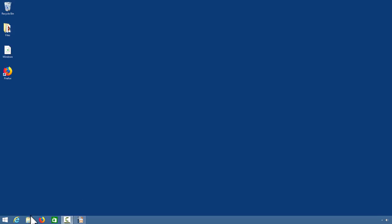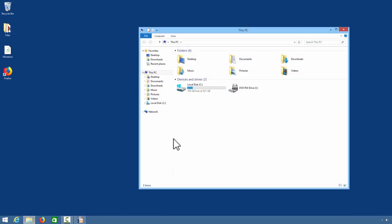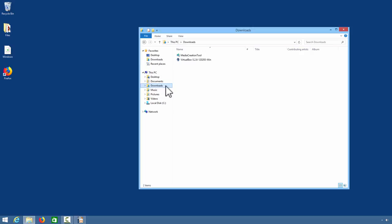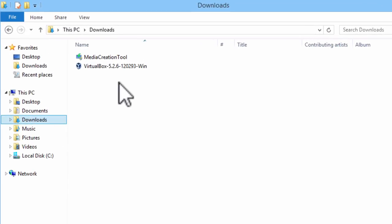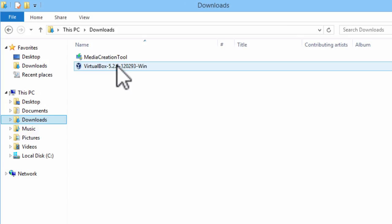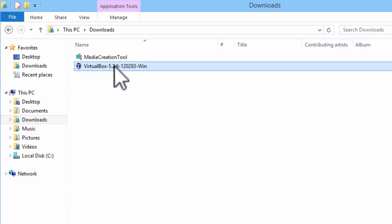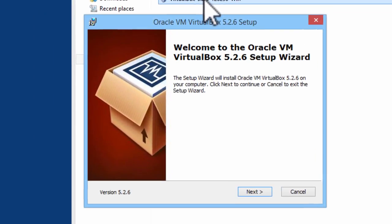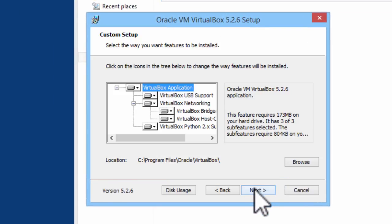I will go ahead and install VirtualBox. VirtualBox runs virtual machines. We will need this to run Windows 10. VirtualBox was downloaded from virtualbox.org. I will install this on the computer's hard drive.